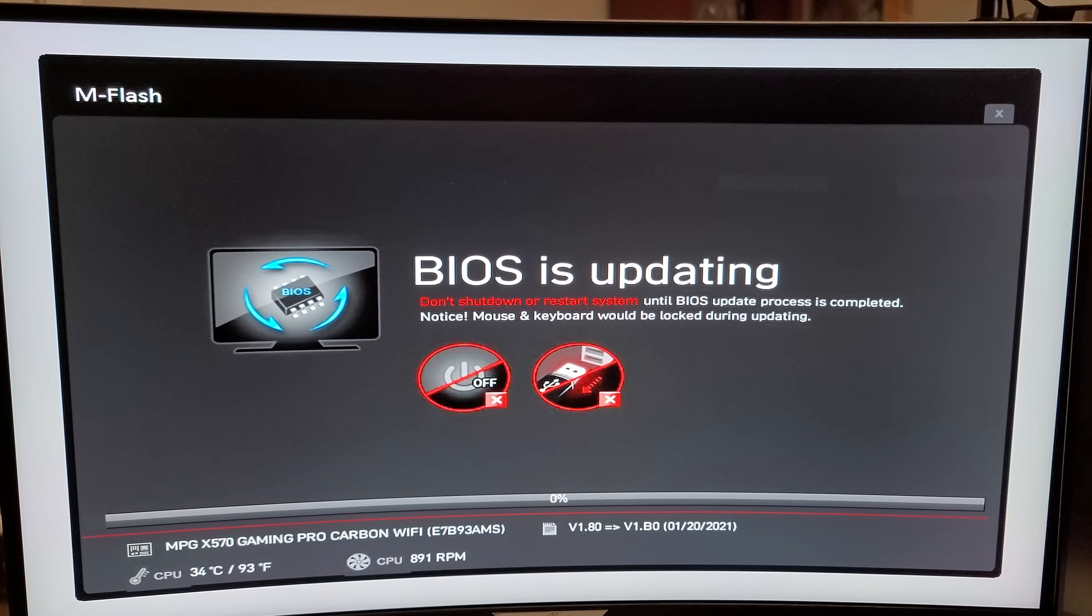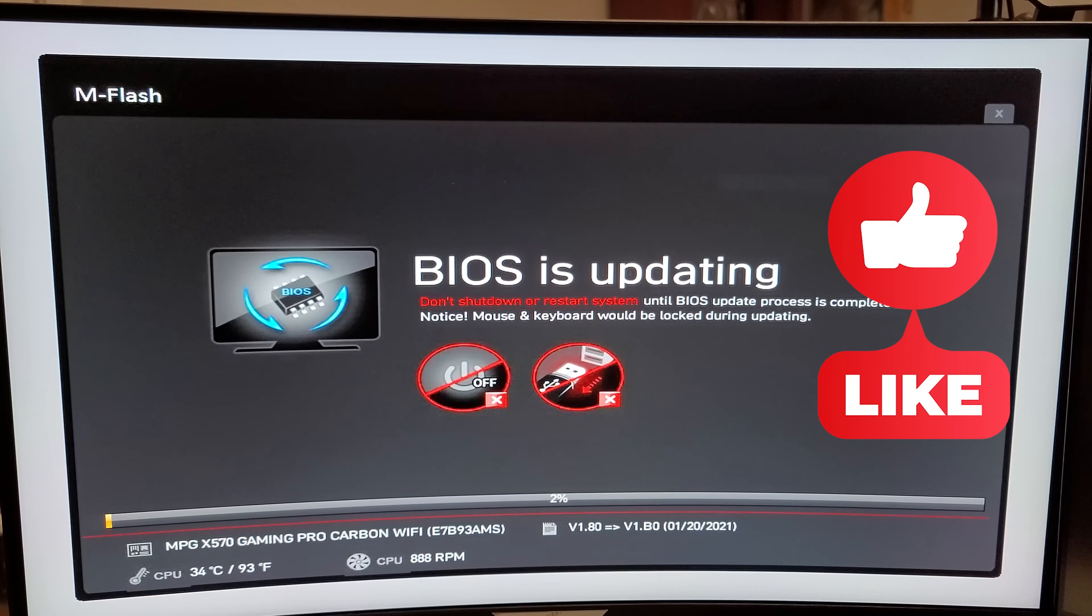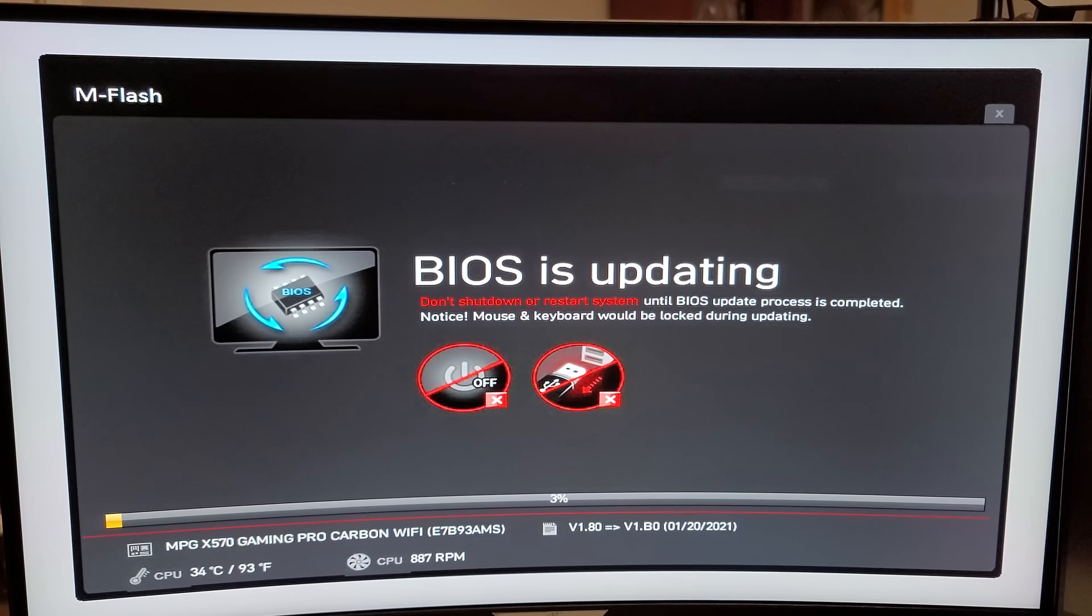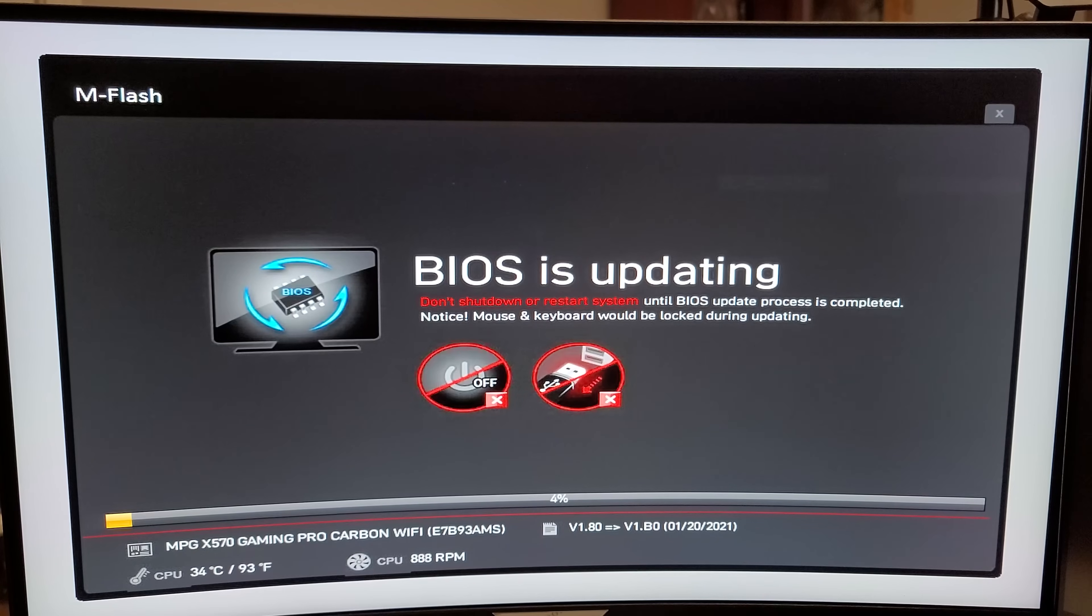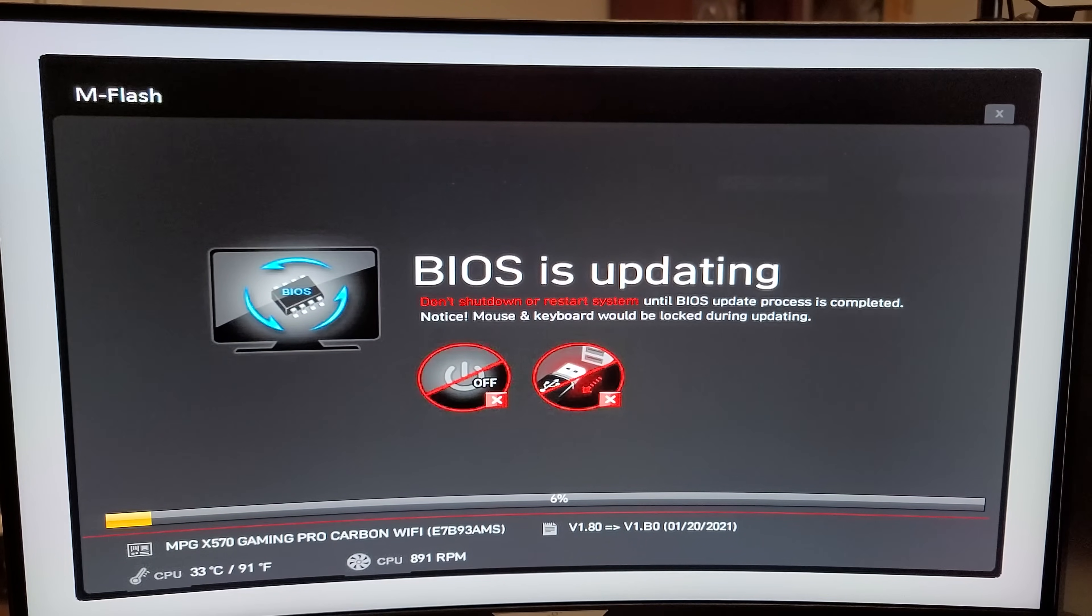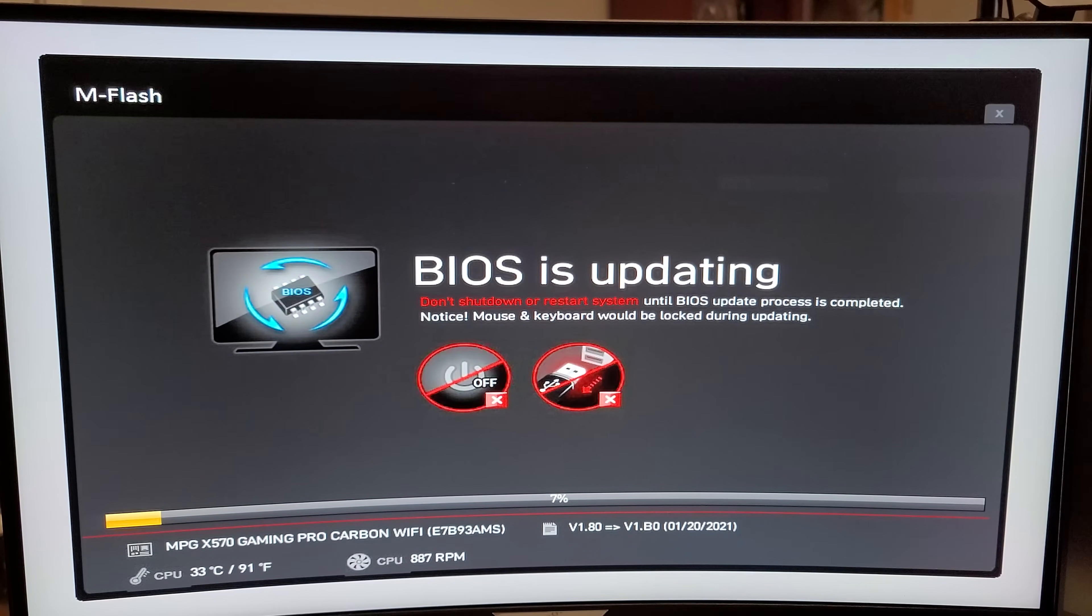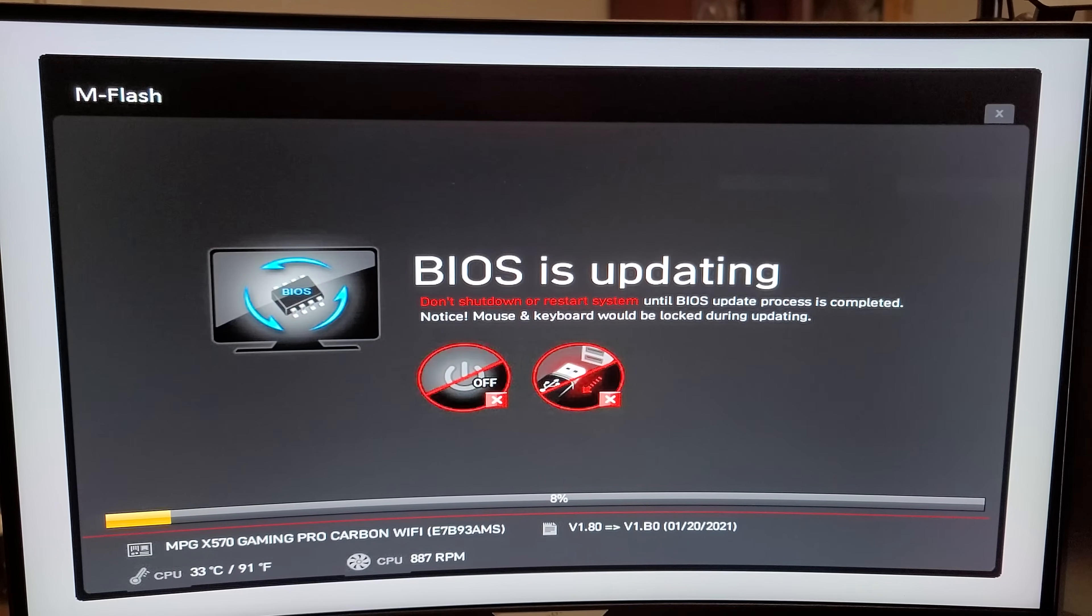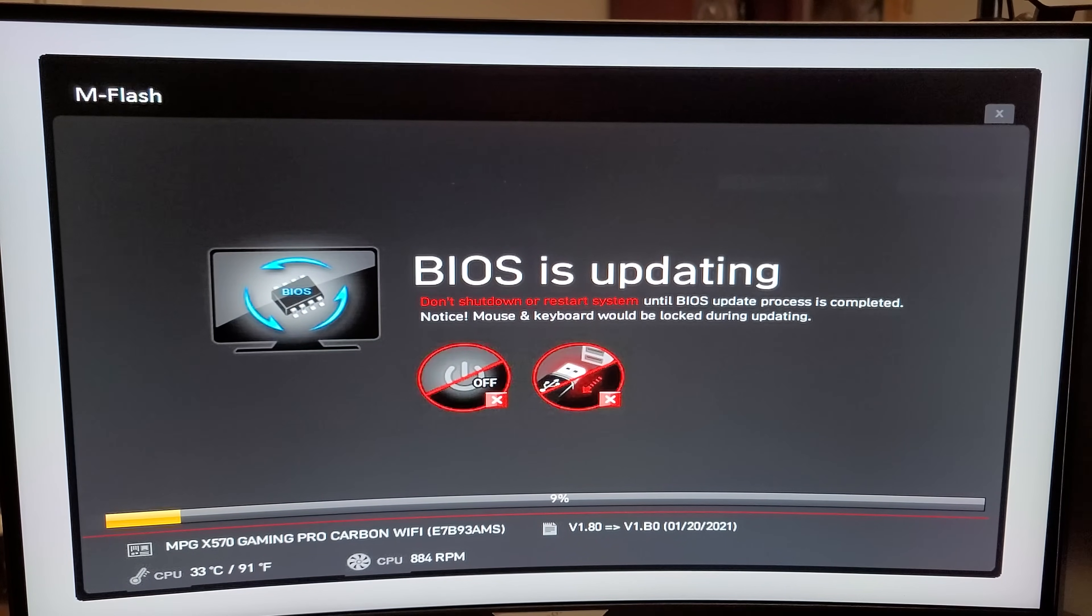And it's going to give you a notice that the BIOS is updating. Do not shut down your computer. Do not restart your system. Don't do anything. Make sure nobody trips over the power cord. Okay. Nothing. This is actually pretty serious. If you interrupt the BIOS installation process, you can actually break your motherboard and have serious, serious issues. You know, sometimes you can get it back with the flash button or something like that, but you don't want to run the risk. This is just a situation where you want to make sure that you're ready to go before you hit that button. And it's going to tell you here, just make sure, it's telling you the mouse is locked, the keyboard's locked, anything that you could actually accidentally turn your computer off with, it's going to disable. So let's let this process finish up and I'll fast forward the video.